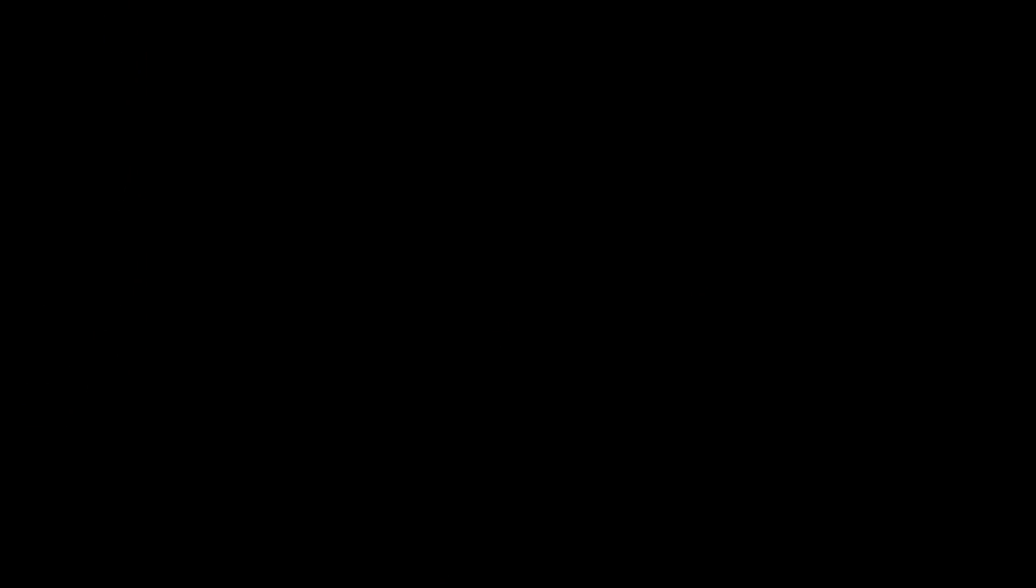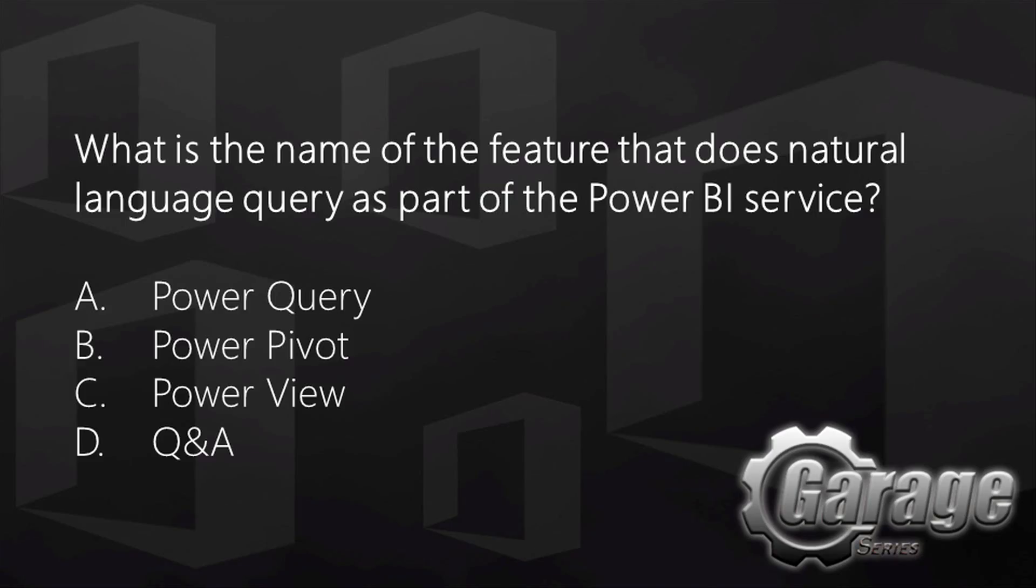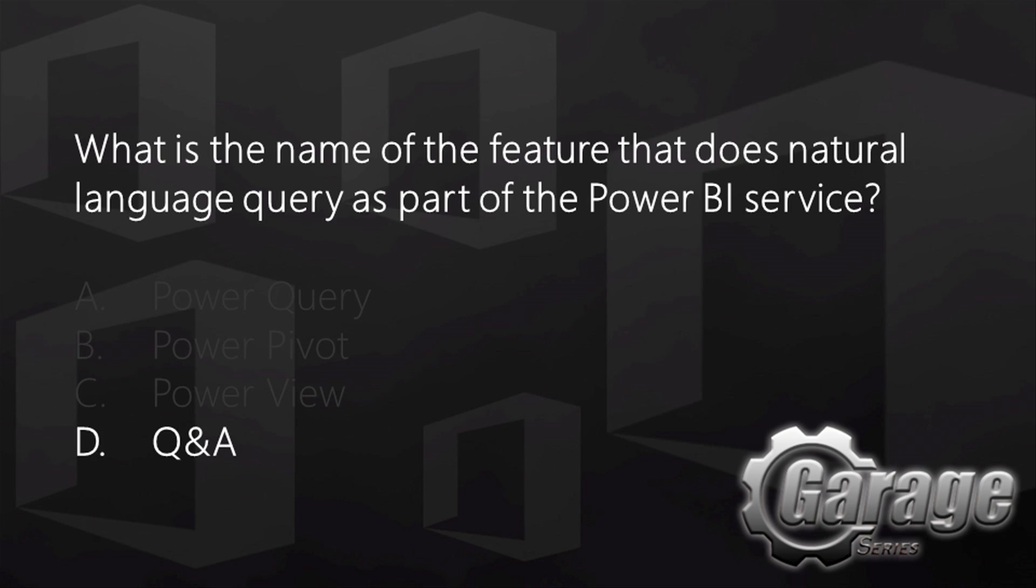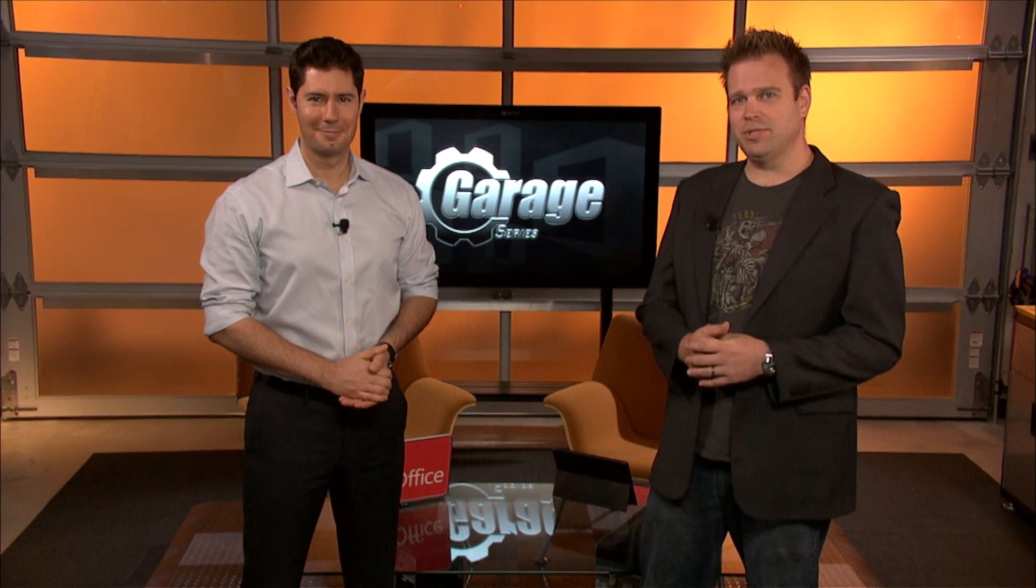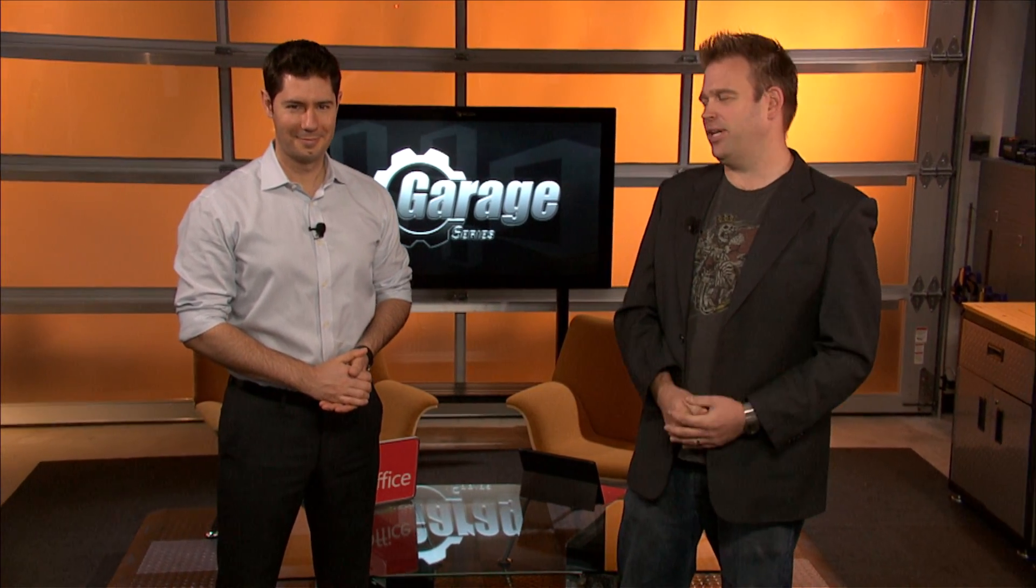Before we close out on this show, let's have a look at today's trivia question. What is the name of the feature that does natural language query as part of the Power BI service? Of course, the answer to the trivia question was D, Q&A. That's right. We thought we'd trick a few people with Power Query as a possible answer. But no, Q&A is the right one.